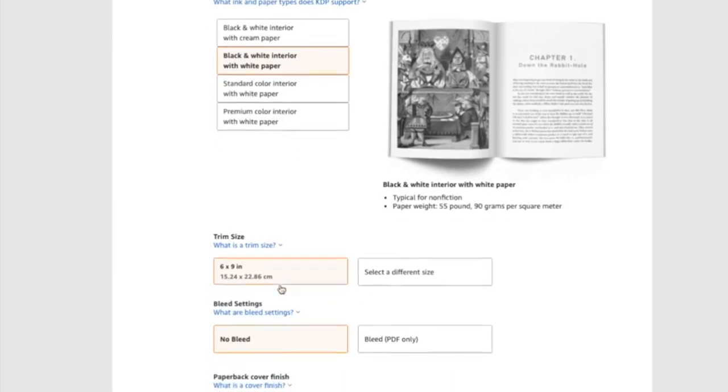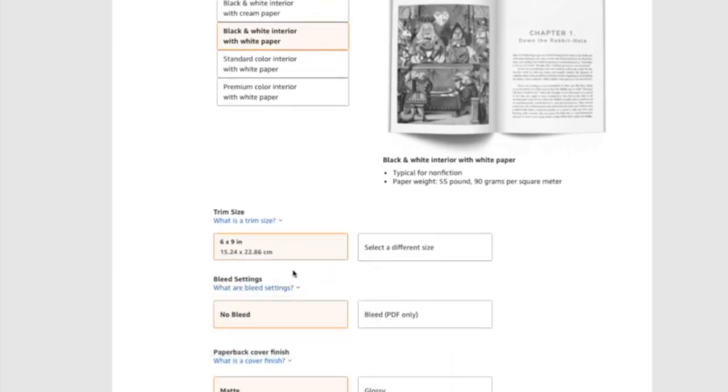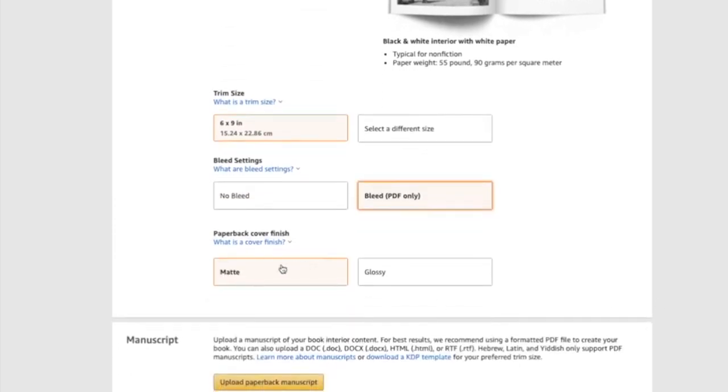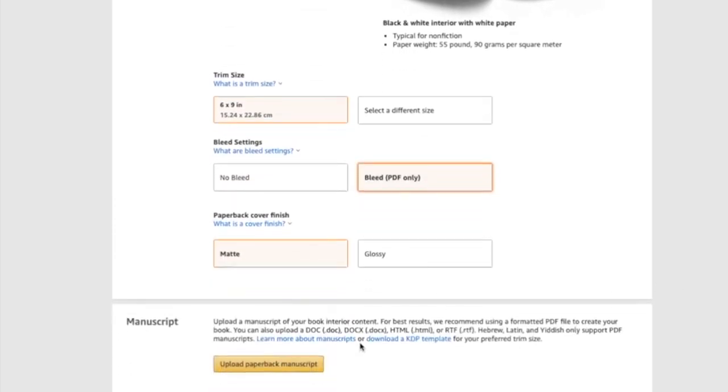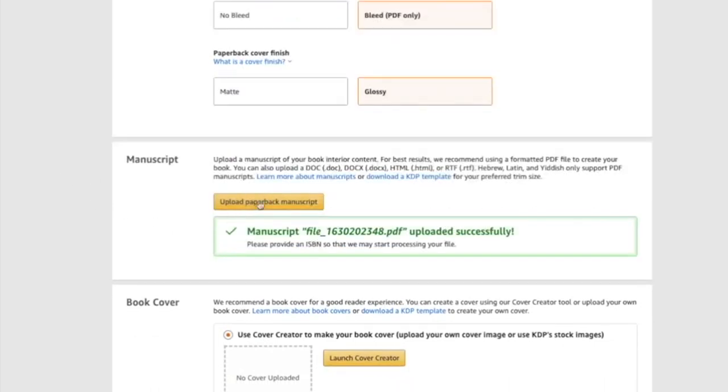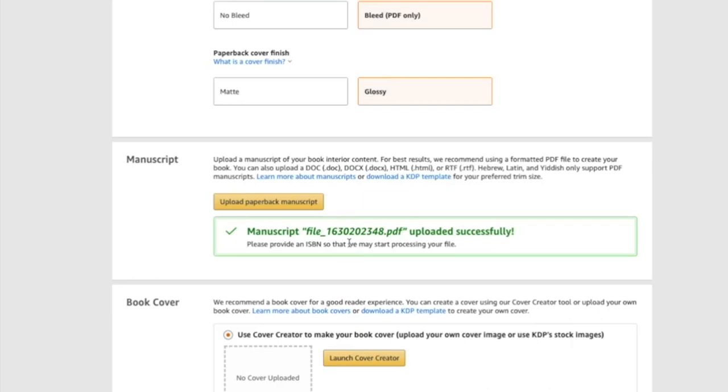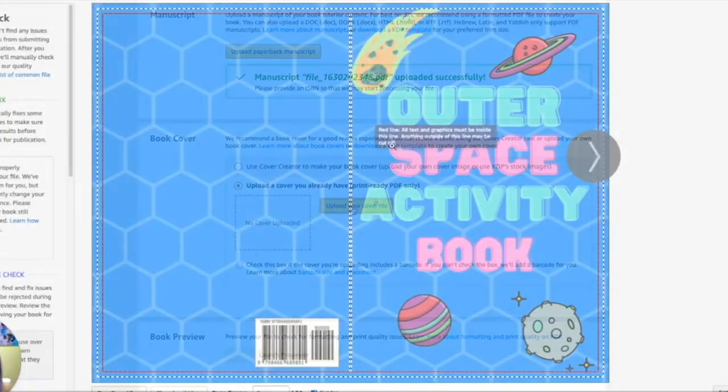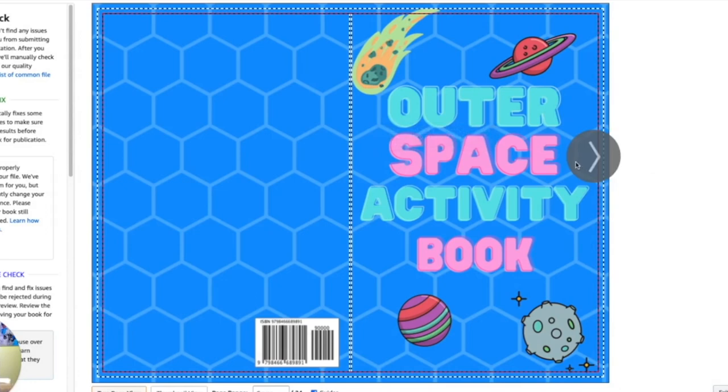But yeah, this is six by nine. That's already there. I did bleed for PDF. I'm going to do a matte book. And matter of fact, I'm going to do glossy because a lot of kids like the glossy. So here you'll upload the paperback manuscript, which I just did. And that is the interior of the book. So that interior that we downloaded on BookBolt, it's already ready to go. You just upload it. I'm going to upload that cover.